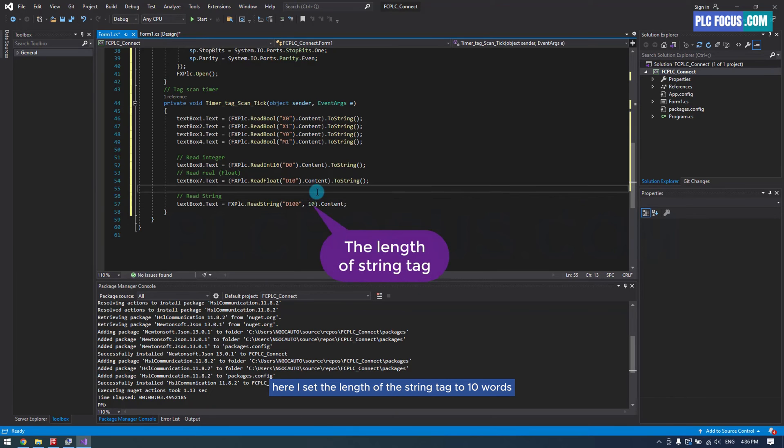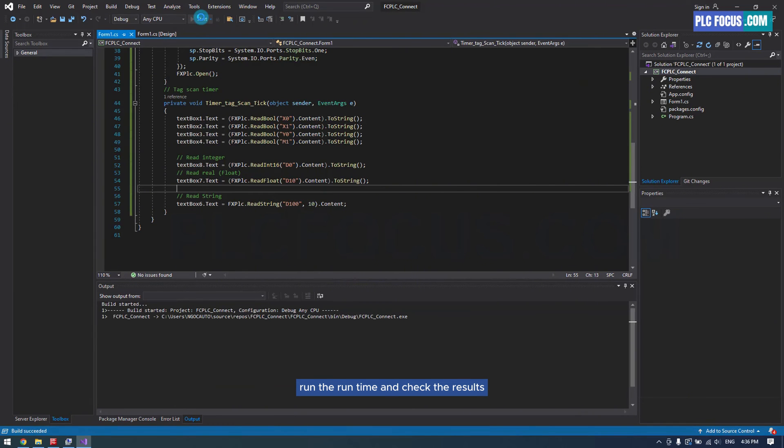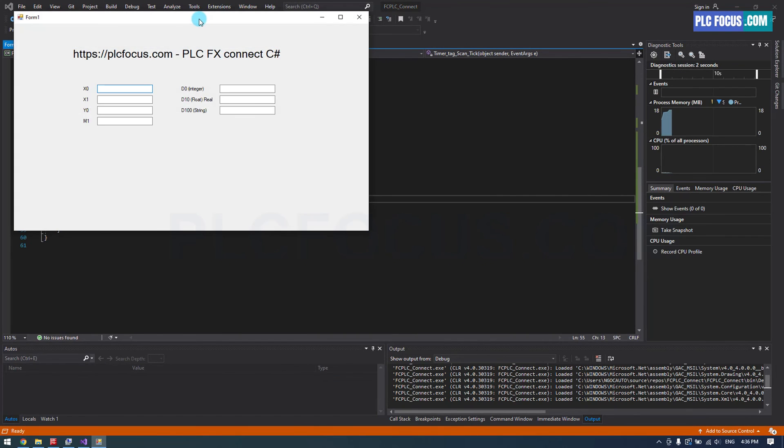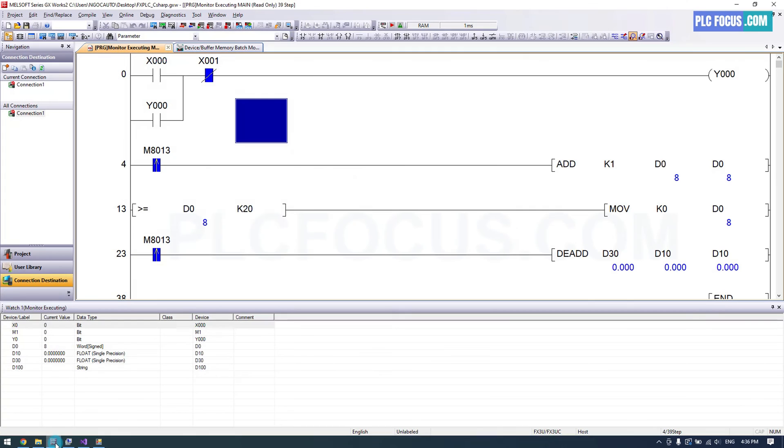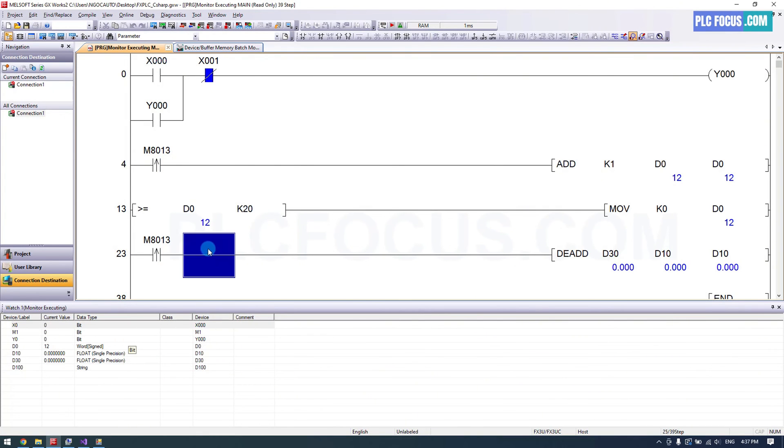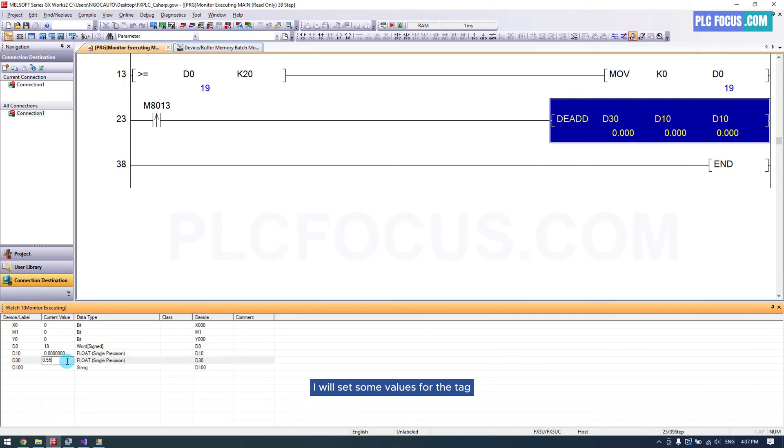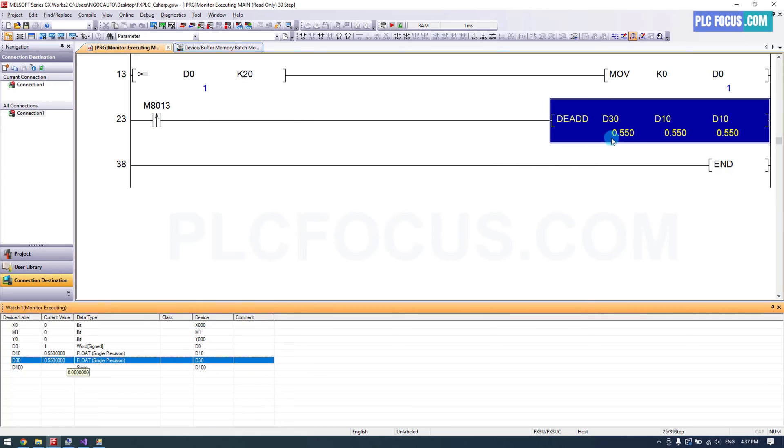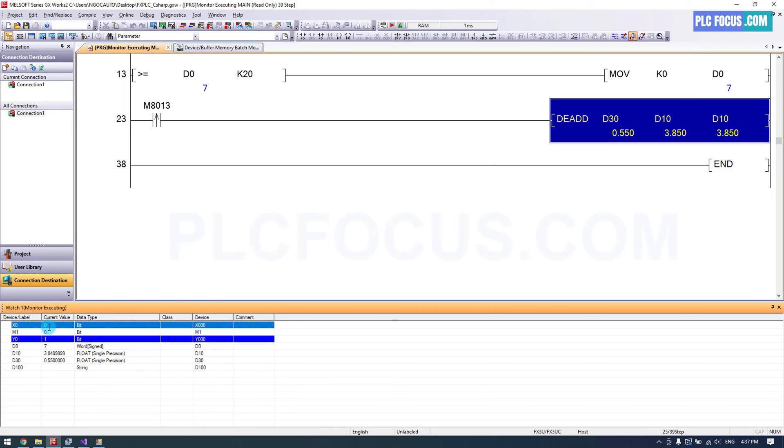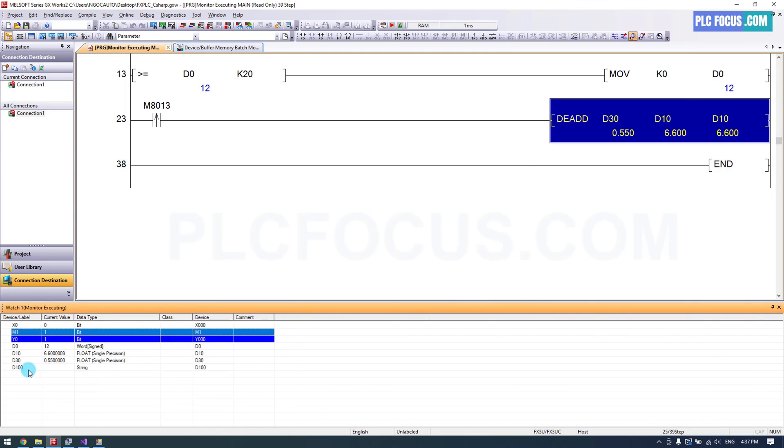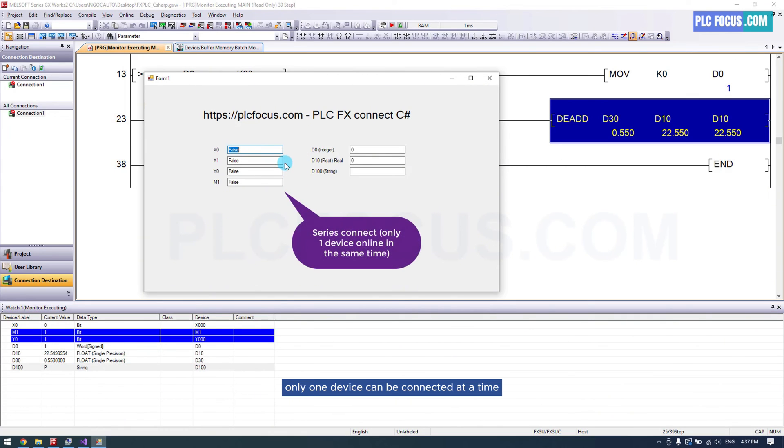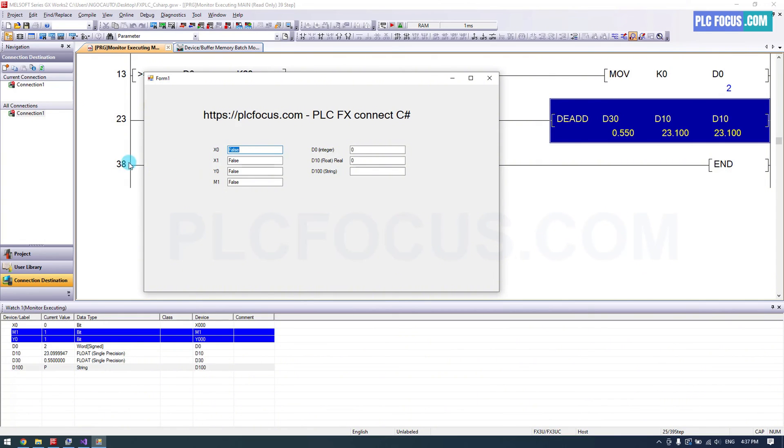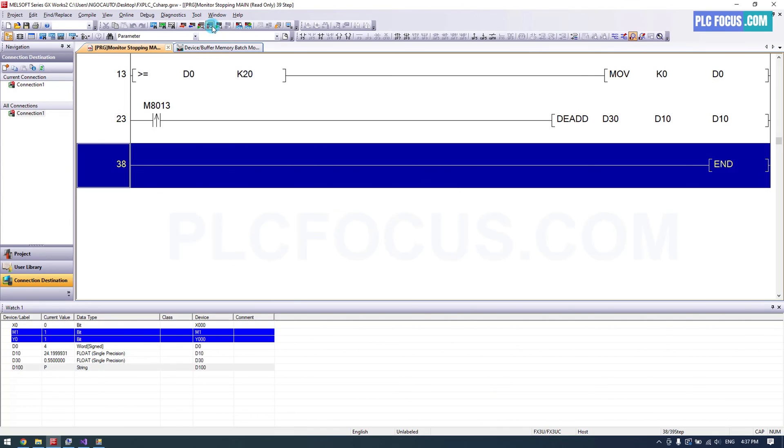Here, I set the length of the string tag. Run the runtime and check the results. I will set some values for the tag.